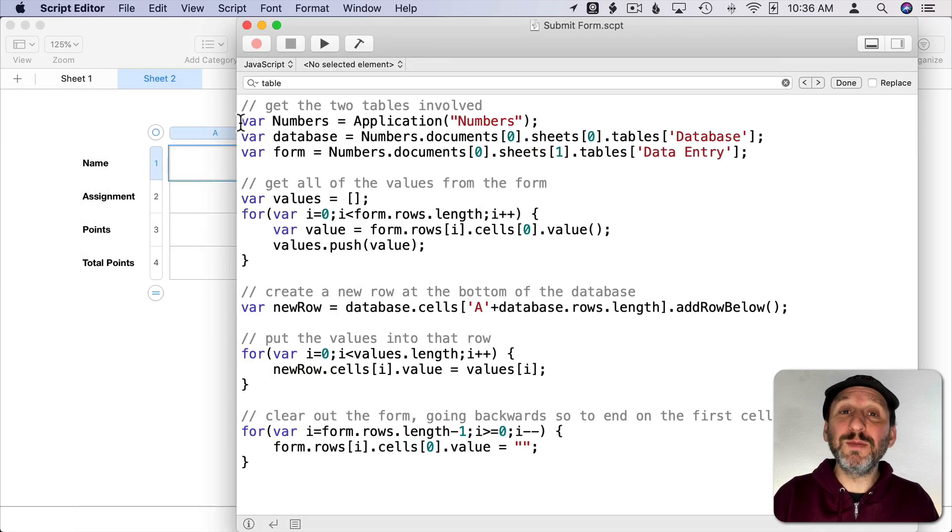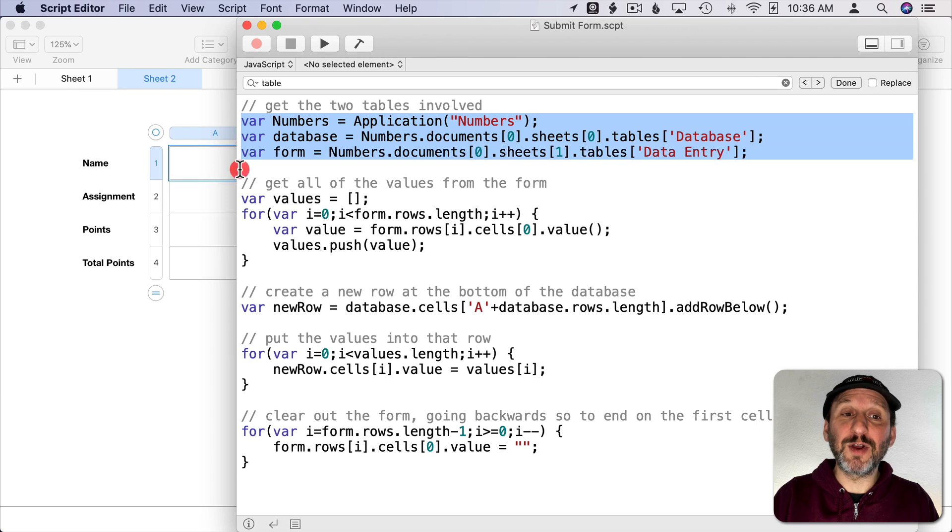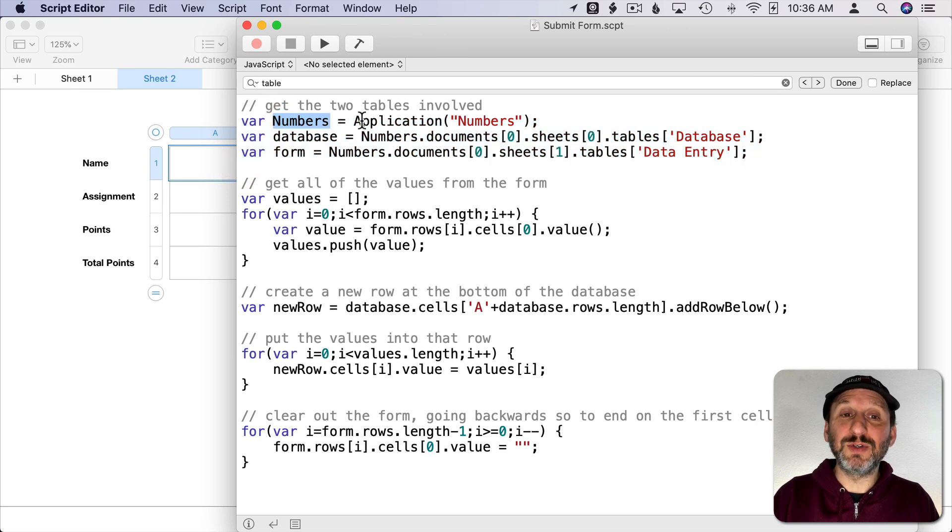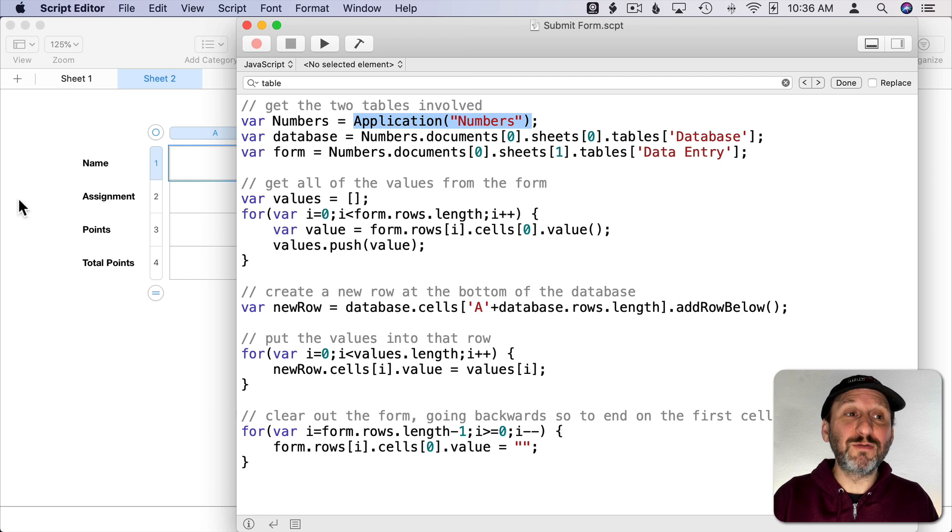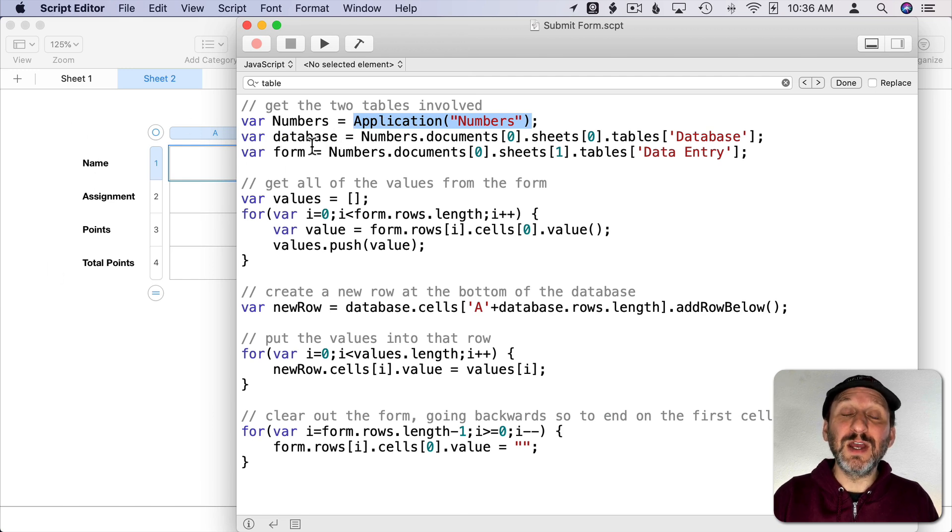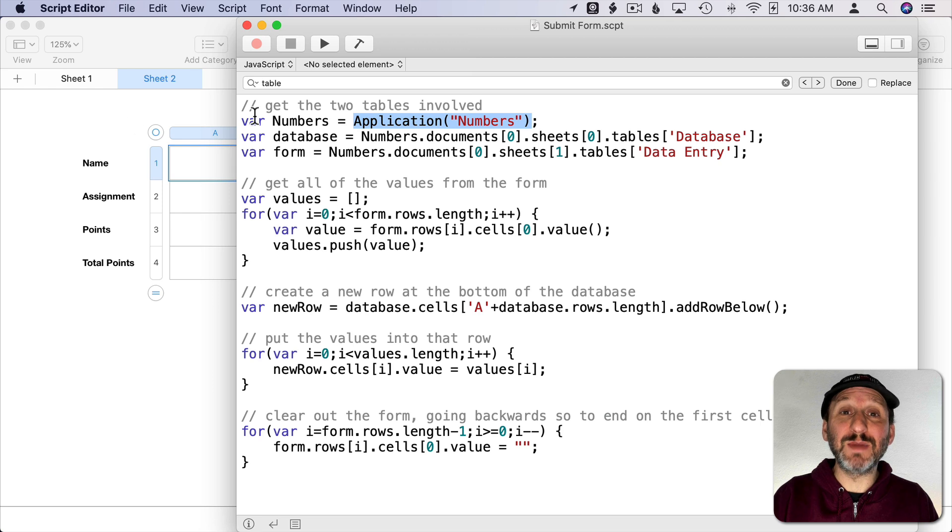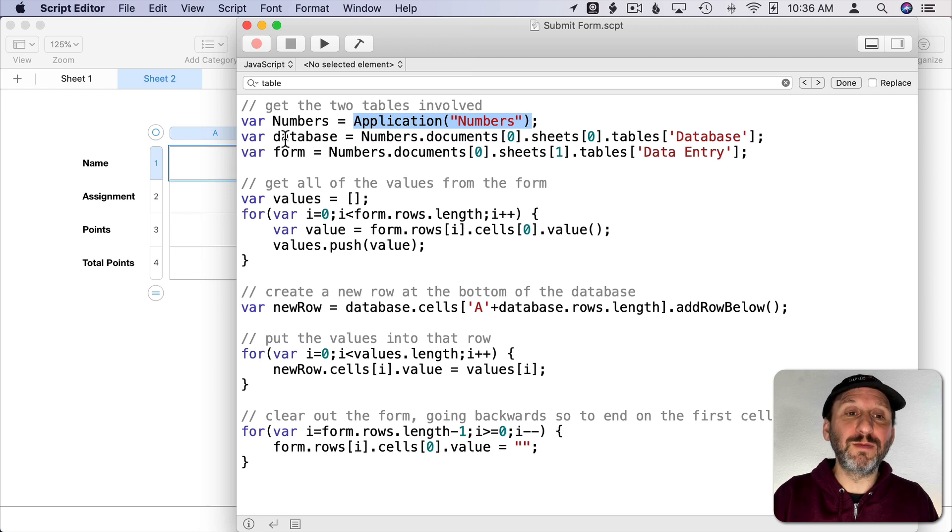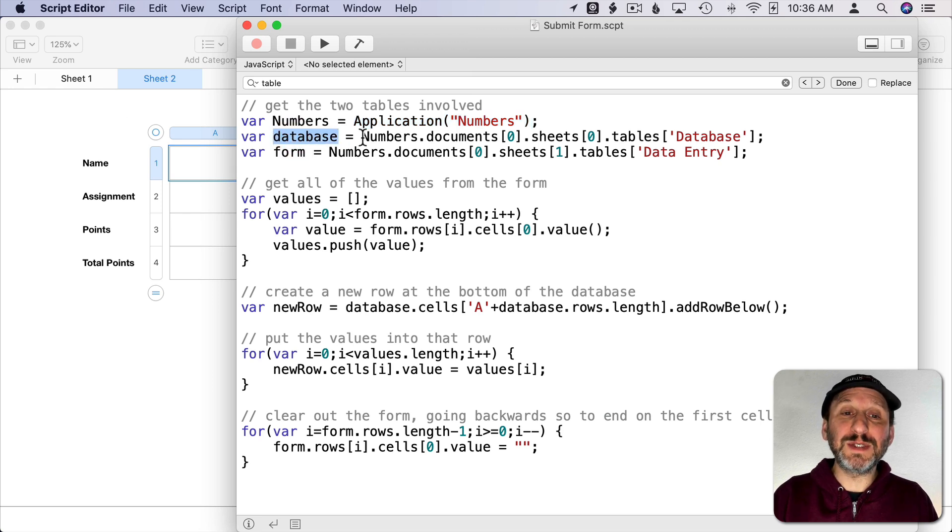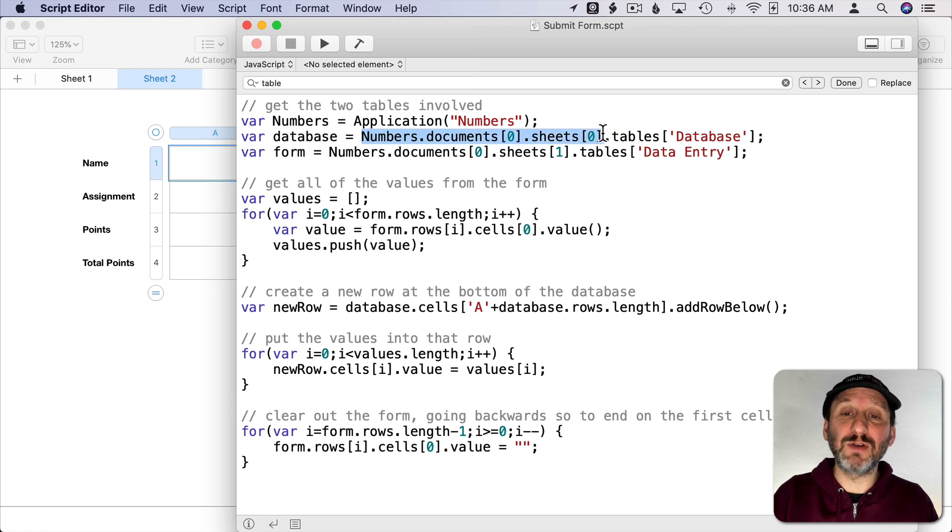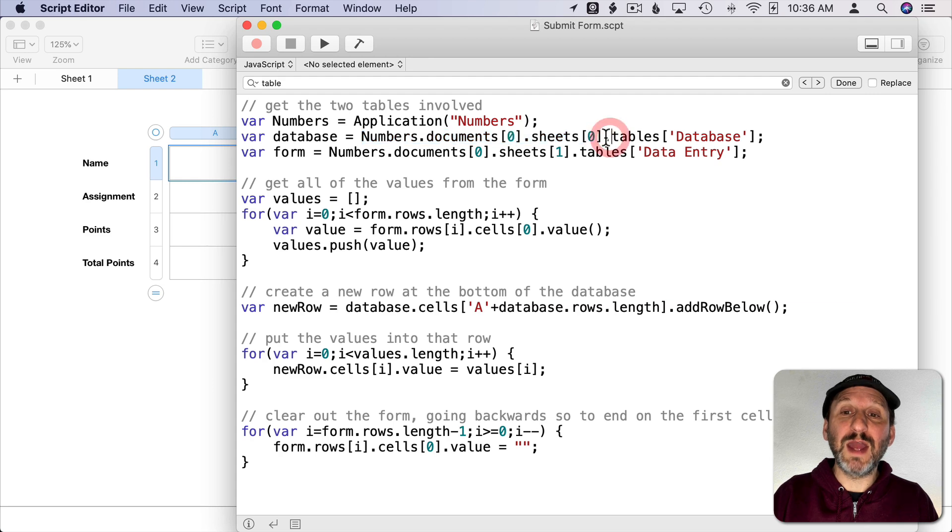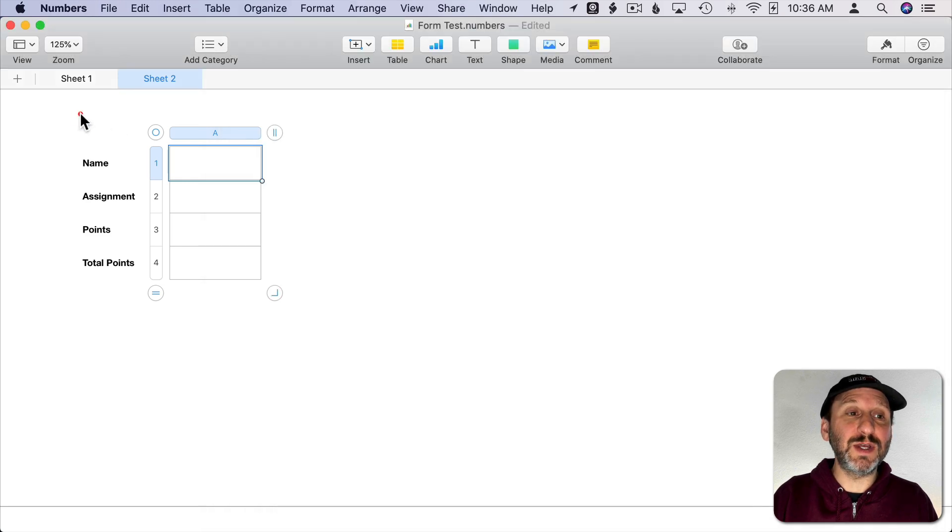At the beginning all I'm doing is setting some variables. I set Numbers equal to the application and then I get two tables from this document. So this script only works if this document is open. Otherwise it's going to throw an error. So the database variable I'm setting to Numbers, Documents, Sheets zero. So the first sheet because they start counting at zero.